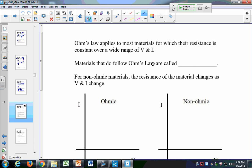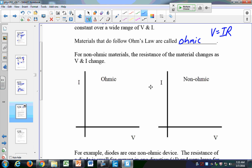Ohm's Law is V equals IR. So in an ohmic device — largely resistors — if I increase the voltage, I increase the current for a given resistor. But some devices aren't ohmic; they don't respond in the same way. If I were to plot I versus V for an ohmic device, as you did in the lab where you plotted current versus voltage, you get a straight line. Since V equals IR, the inverse of the slope will be the resistance. The key point is that we have a straight line when we plot V and I.